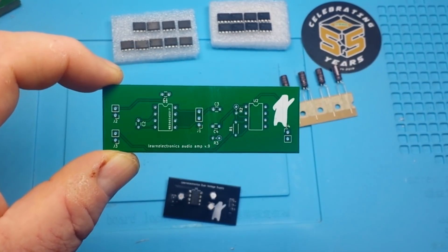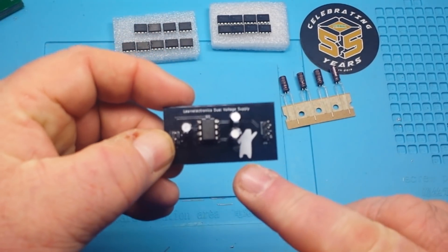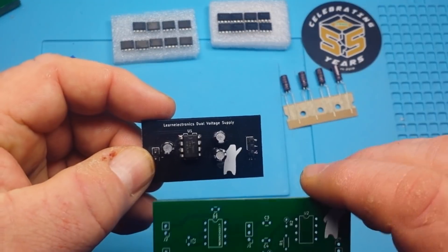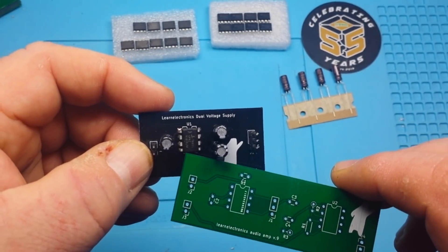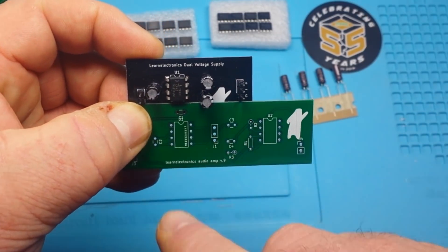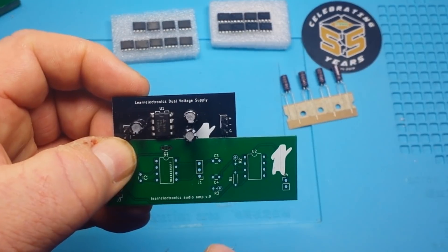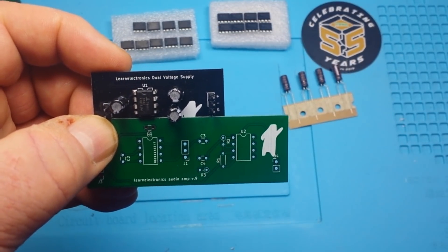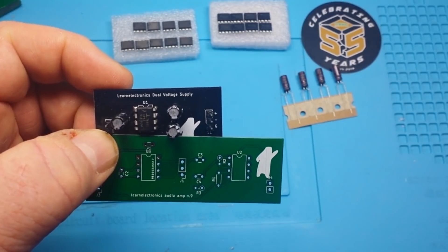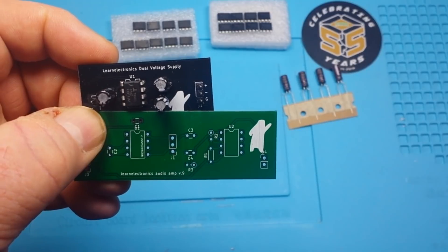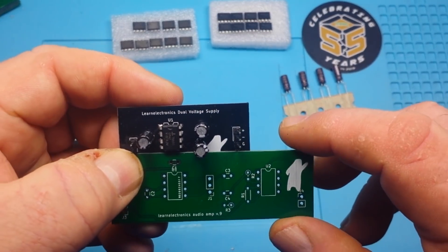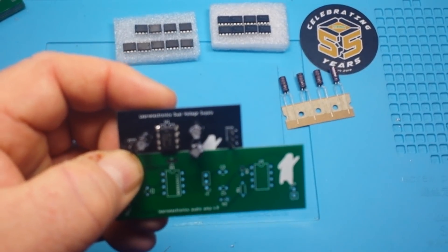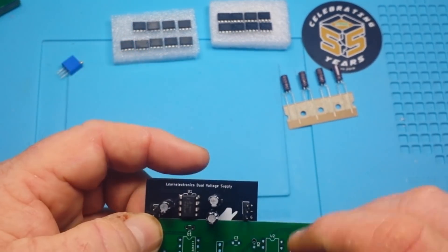So today we're going to put this together. Now what we've done here is we've taken the original design with that TCL7660 chip, and that is this part of the circuit here. And then we have added in the second part, which is simply an inverting op amp using a TL072.